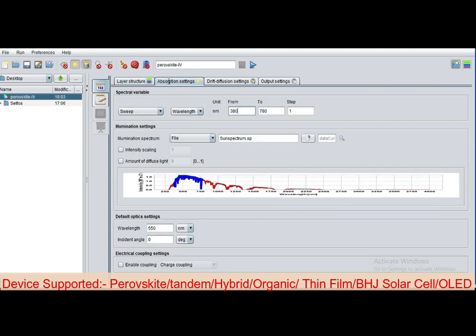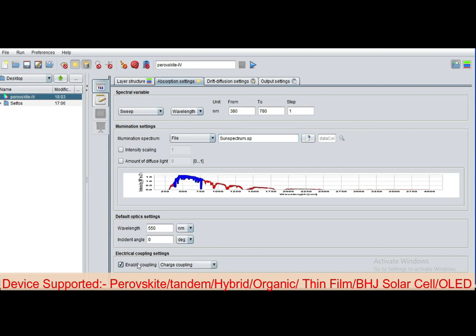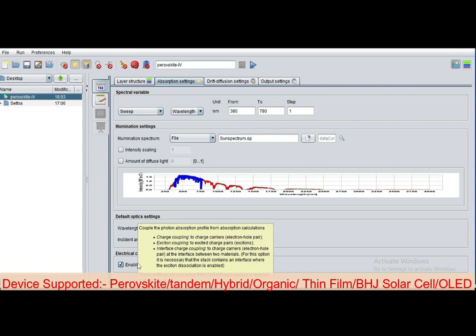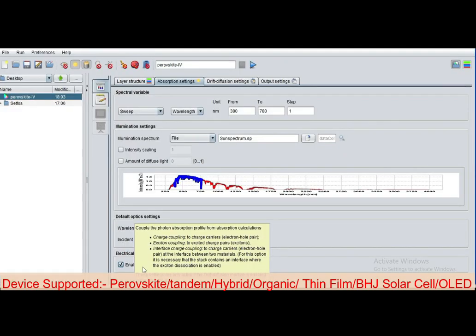Now go to the absorption tab where you can define the sweep, the absorption wavelength, and import the illumination sun spectrum: Air Mass 0, Air Mass 1.5. You can import and enable the coupling, charge coupling, to enable the charge carriers, electron-hole pair.